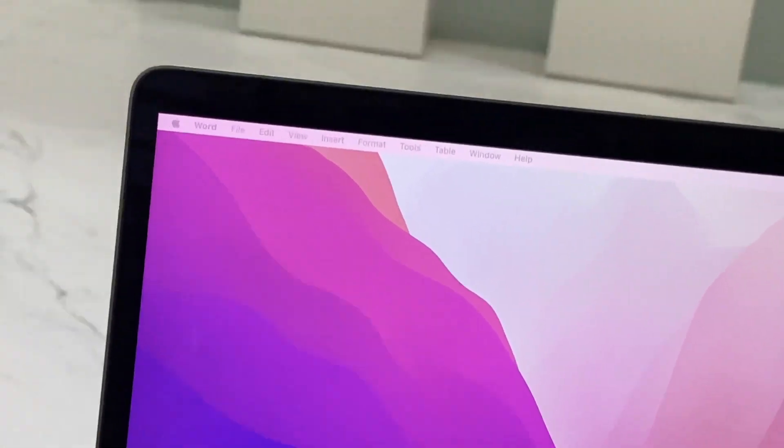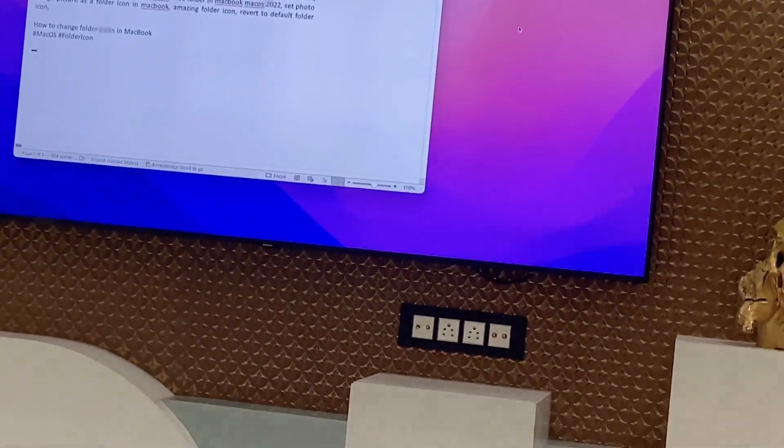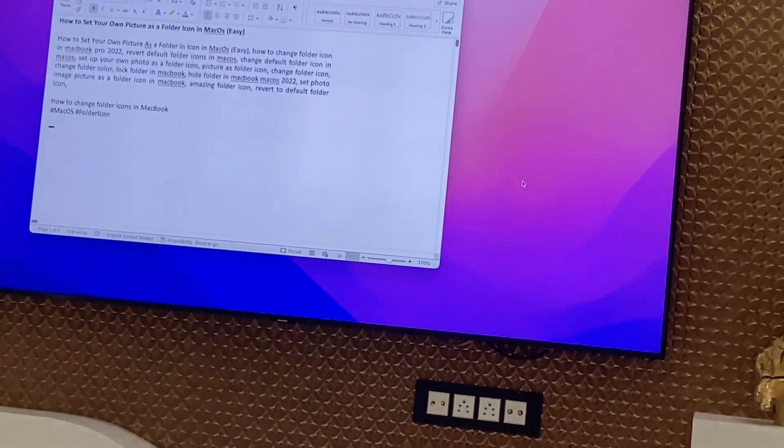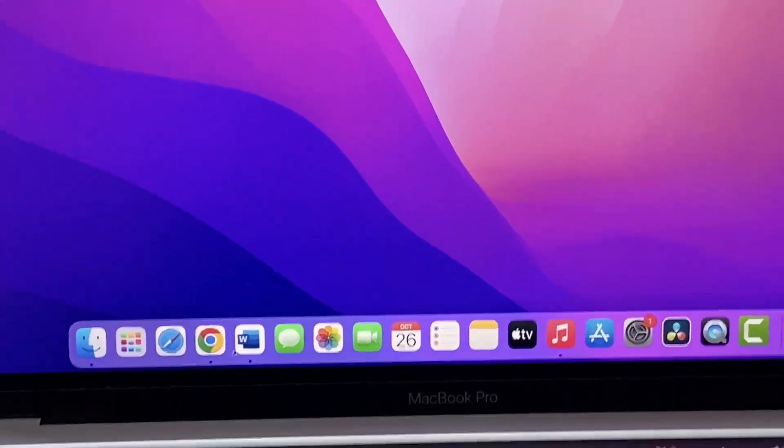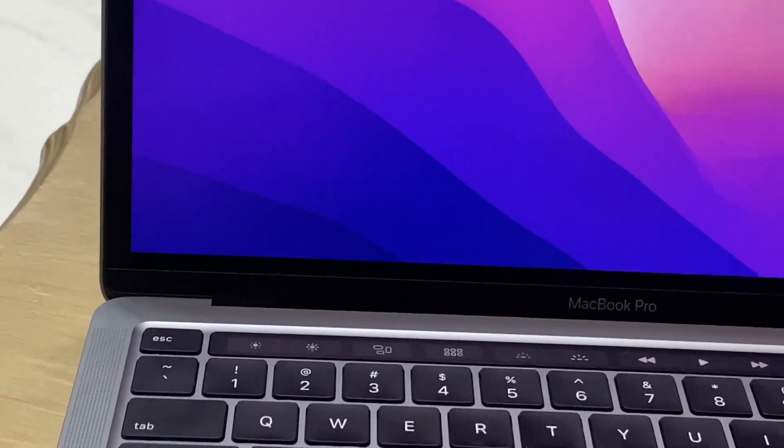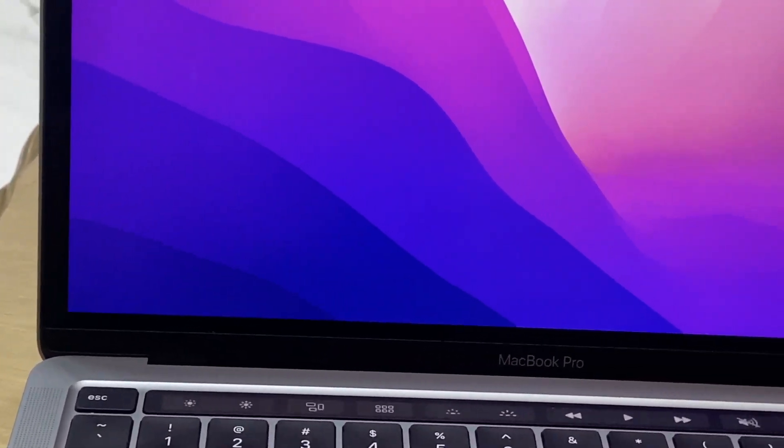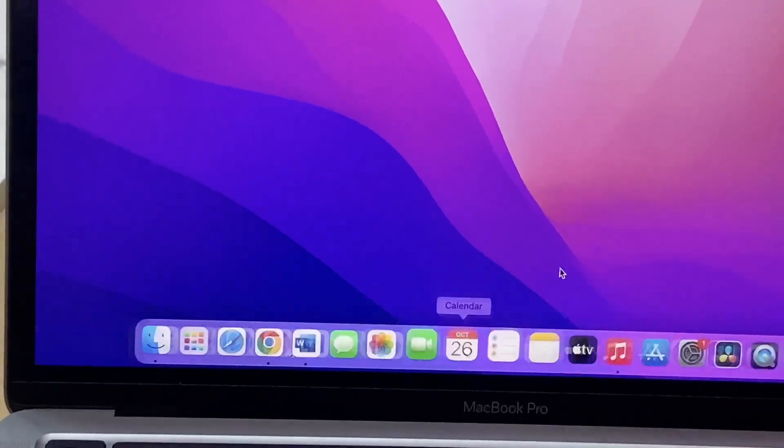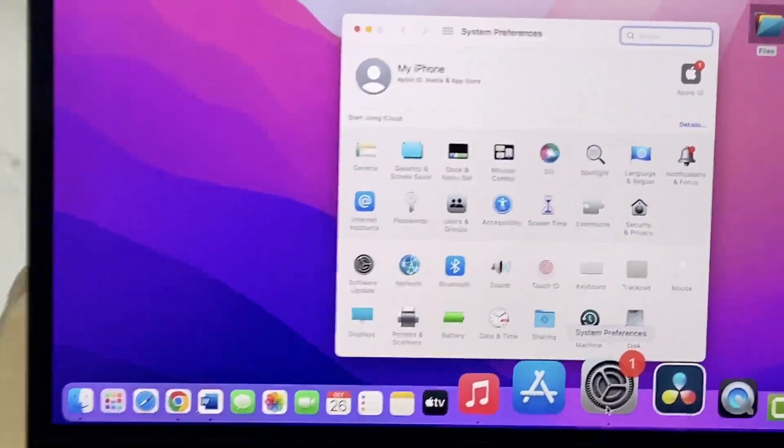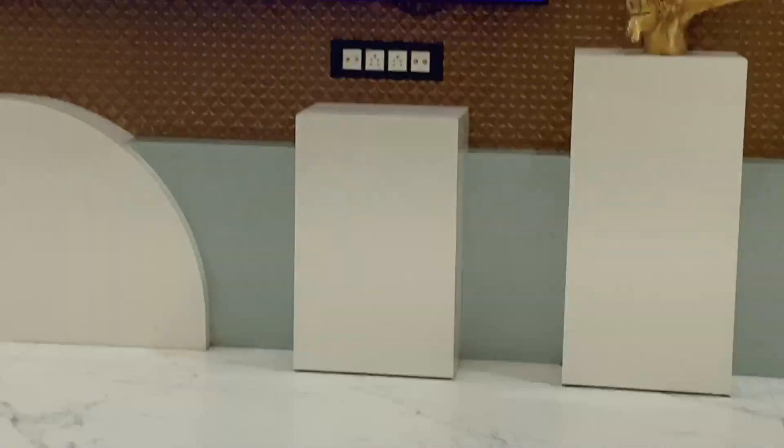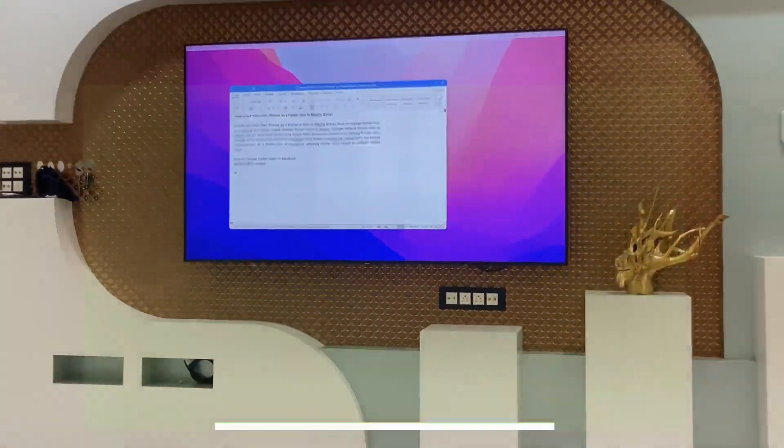So this is the easiest way to use your TV as a secondary monitor for your MacBook. As I said, it works very perfectly. I didn't notice any delay or graphic issues or any hanging or lagging issues. It's really working very perfectly.